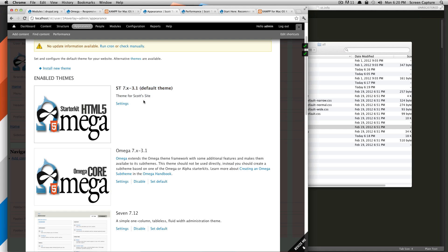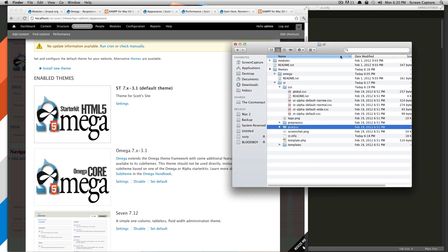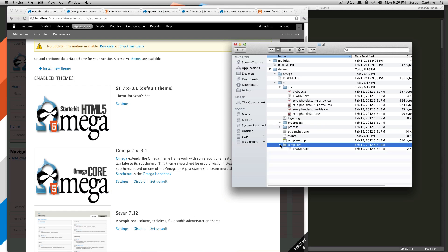So what the sub theme is going to do is it's going to use its files whenever they're here. So if we take and we duplicate any of the files from Omega and edit them here in this templates, we put them in here, it's going to look for at ST first. And if there's nothing in ST, it's going to go to Omega next to find those files.